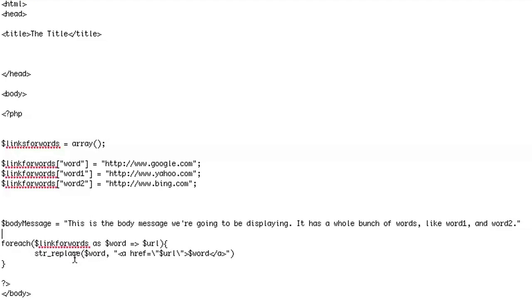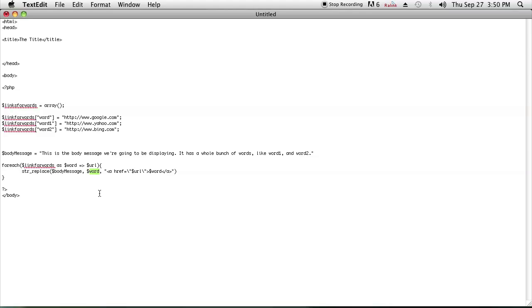str_replace takes three parameters. The first one should be the body message here. And then we'll replace the word with a link pointing to the URL.